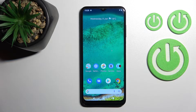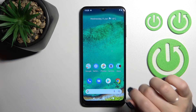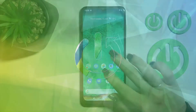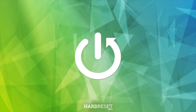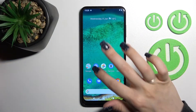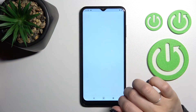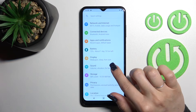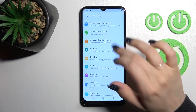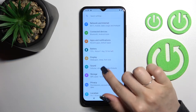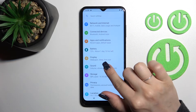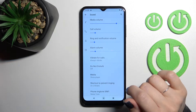Welcome to the Nokia G11. I'll show you how to find and manage sound settings on this device. First, we should launch the Settings application, and after that, tap on the Sound section.